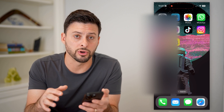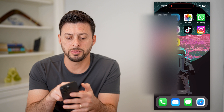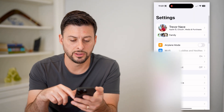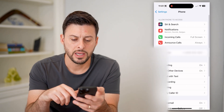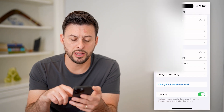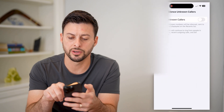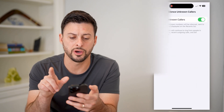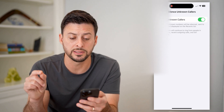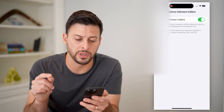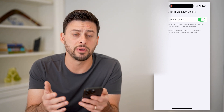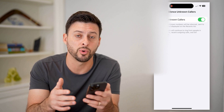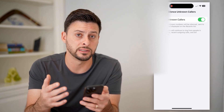There is another option if you want to block all of your unknown callers. To do that, hop into Settings, scroll down and tap on Phone. Scroll down again and you can see 'Silence Unknown Callers.' Toggle this on, and it says calls from unknown numbers will be silenced and sent to your voicemail. They will still be displayed on your Recents list, and you will see that you have a voicemail if you want to go through and listen to it.